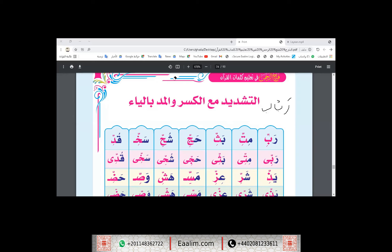I put Kasra for the second letter, like this. Rab-bi — the same, but the second letter has Kasra. Rab-bi, Mi-ti, Be-thi, Haj-ji, Shu-hi.